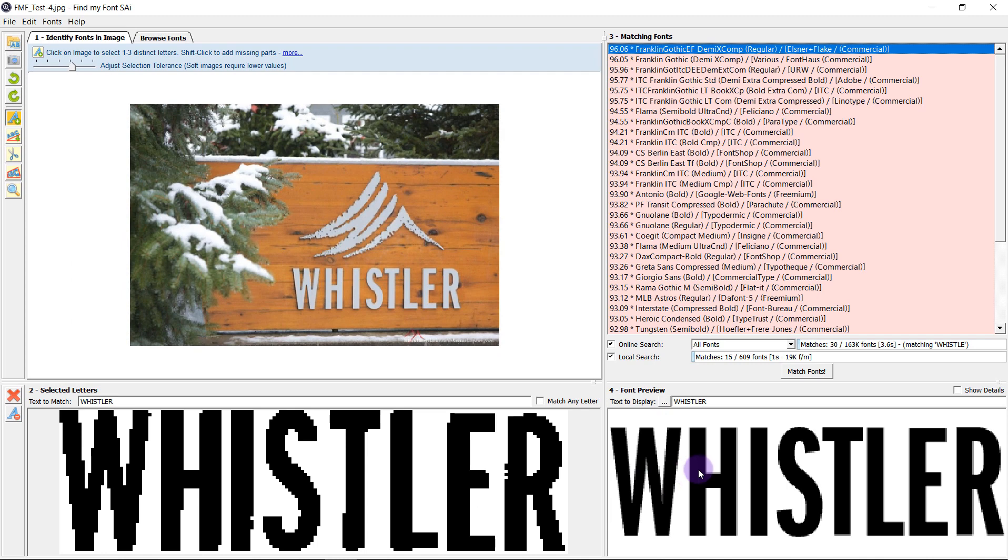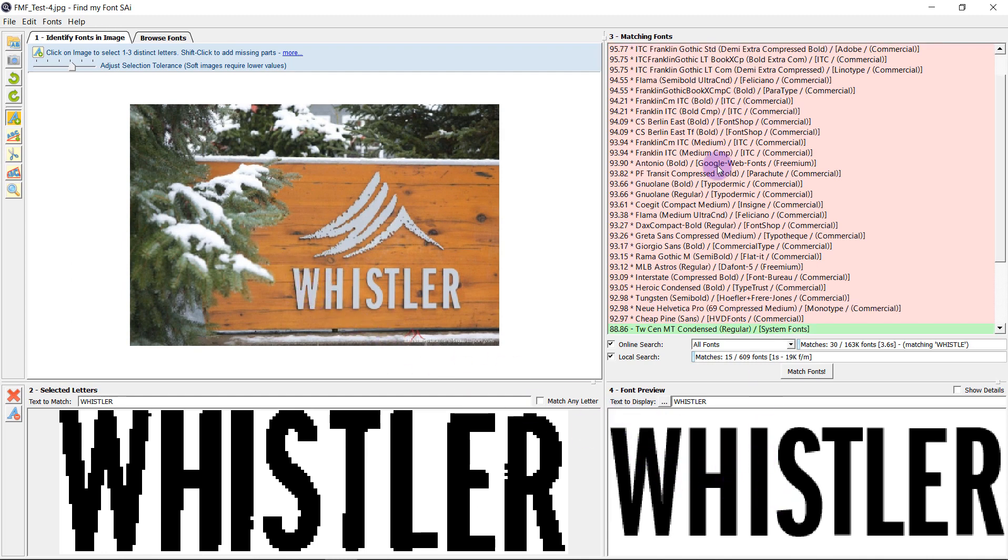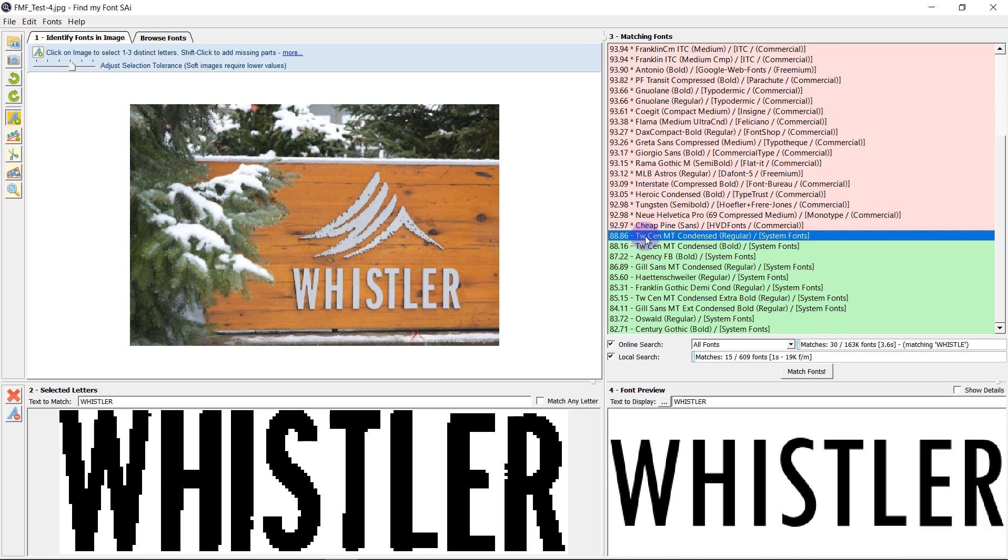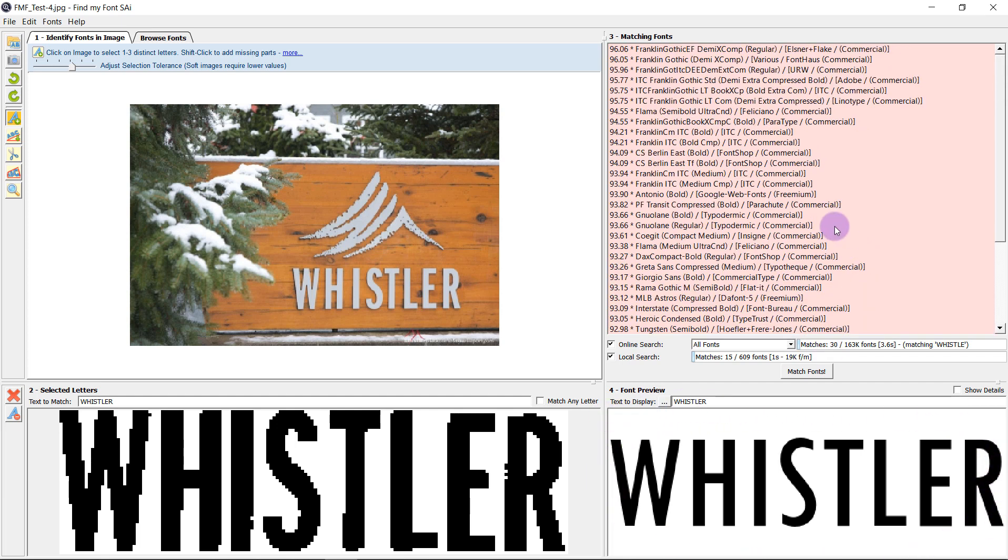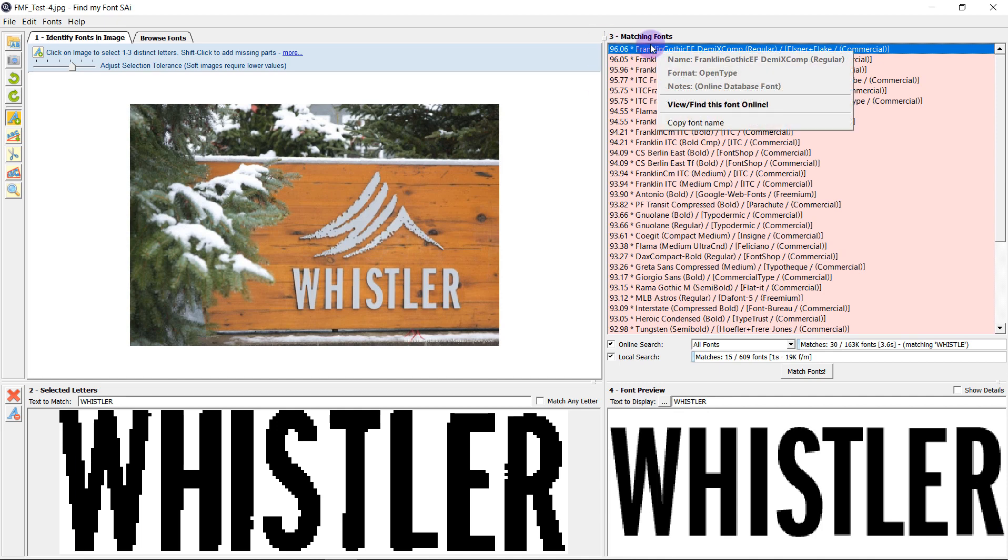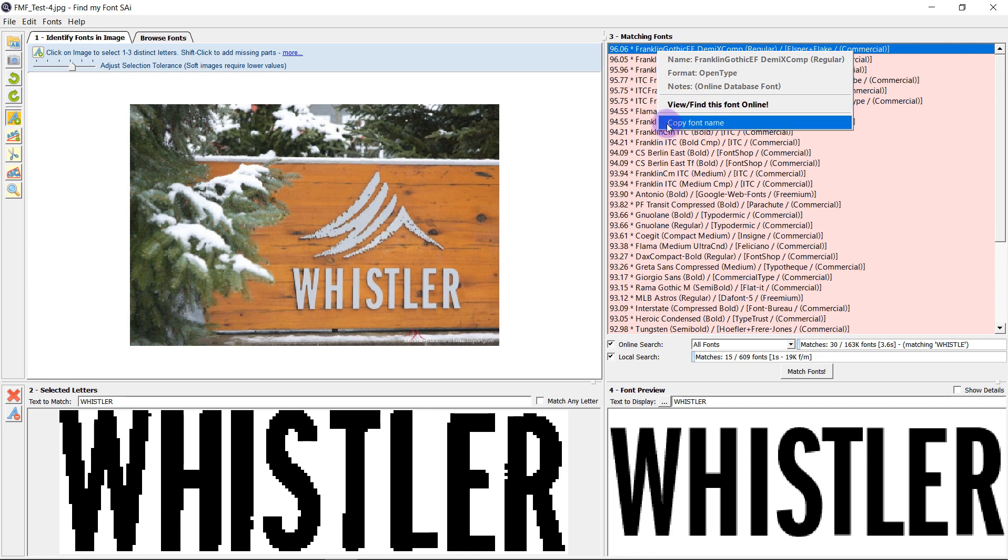As we can see this is very similar to the font that I selected but if we scroll down we might decide that actually the one that I already have installed is correct for me. But if you want to search the font online you can select it, right-click and select view slash find this font online. You can also copy the name if you prefer to look yourself.